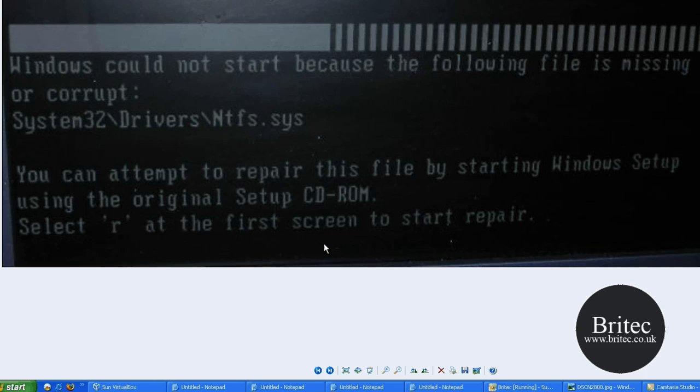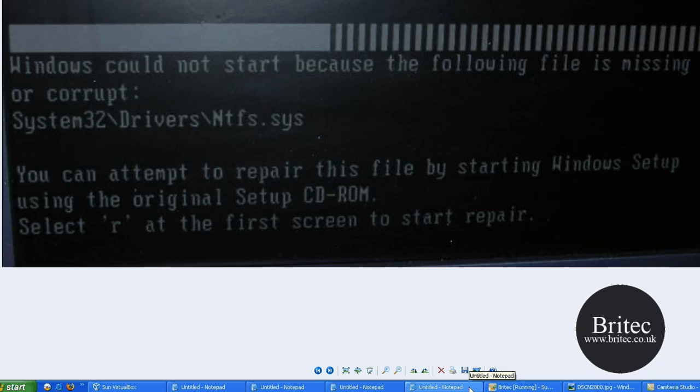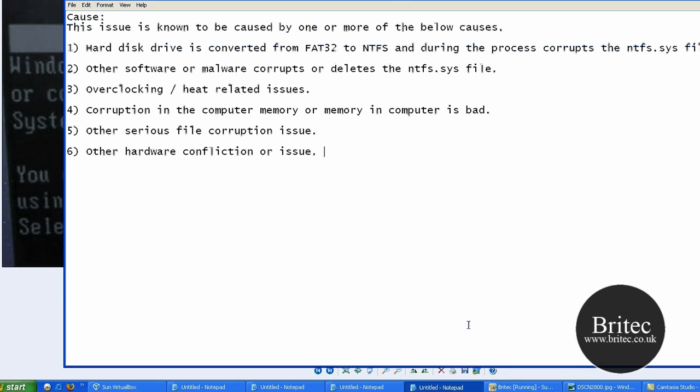I'm going to show you how to fix that today, so let's have a little look at what causes the actual error message.